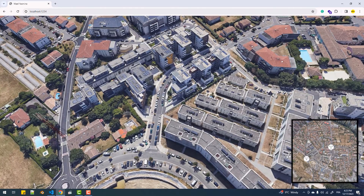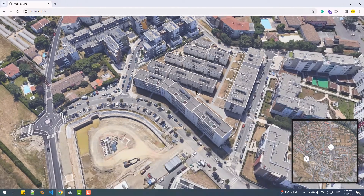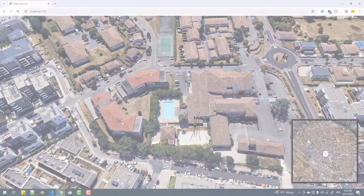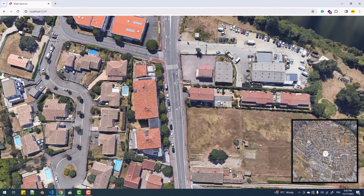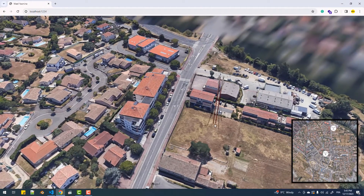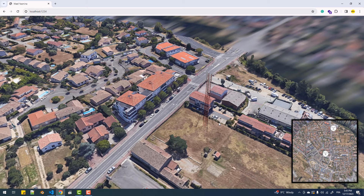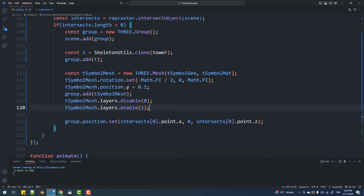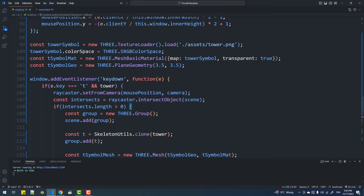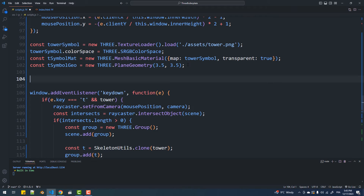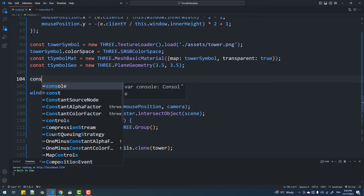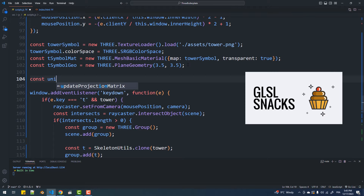And there you go, mission 1 completed. In this second section we are going to introduce the animated green area around the towers. To accomplish that we are simply going to create a plane whose material is a custom shader material that I explained in this video.